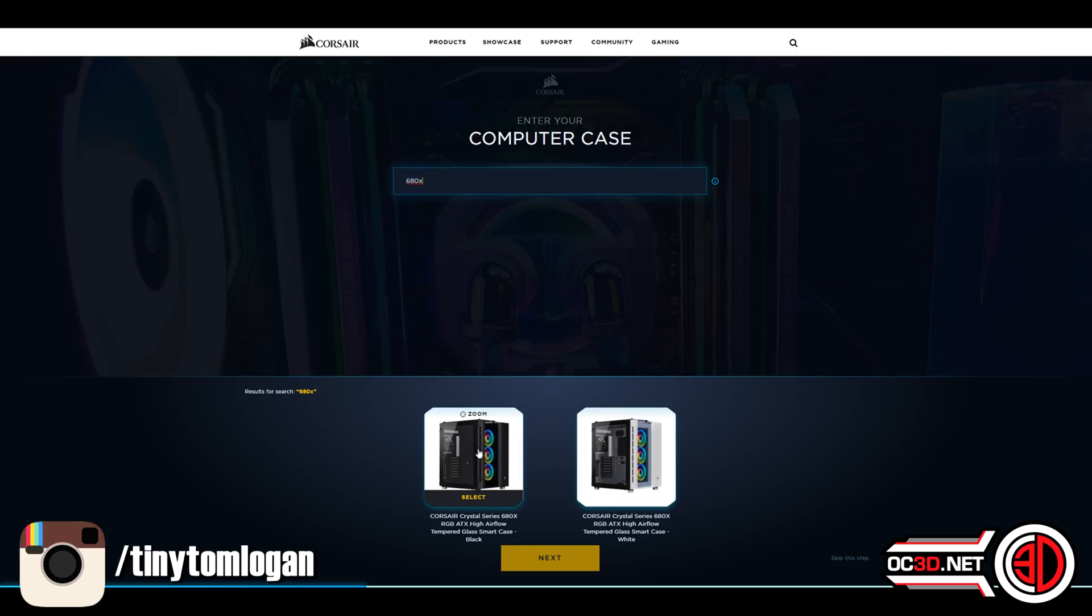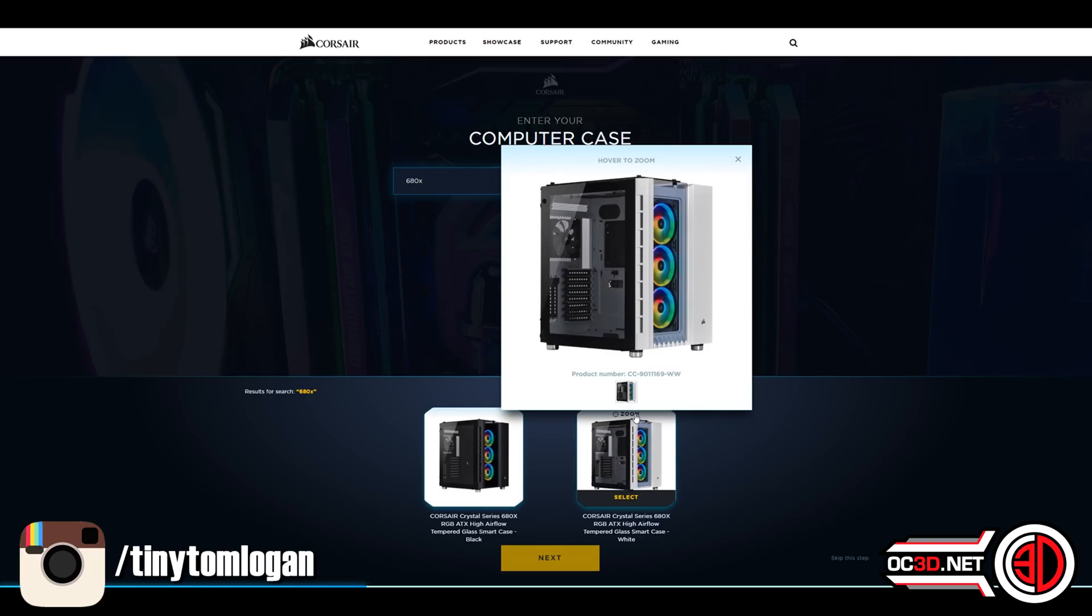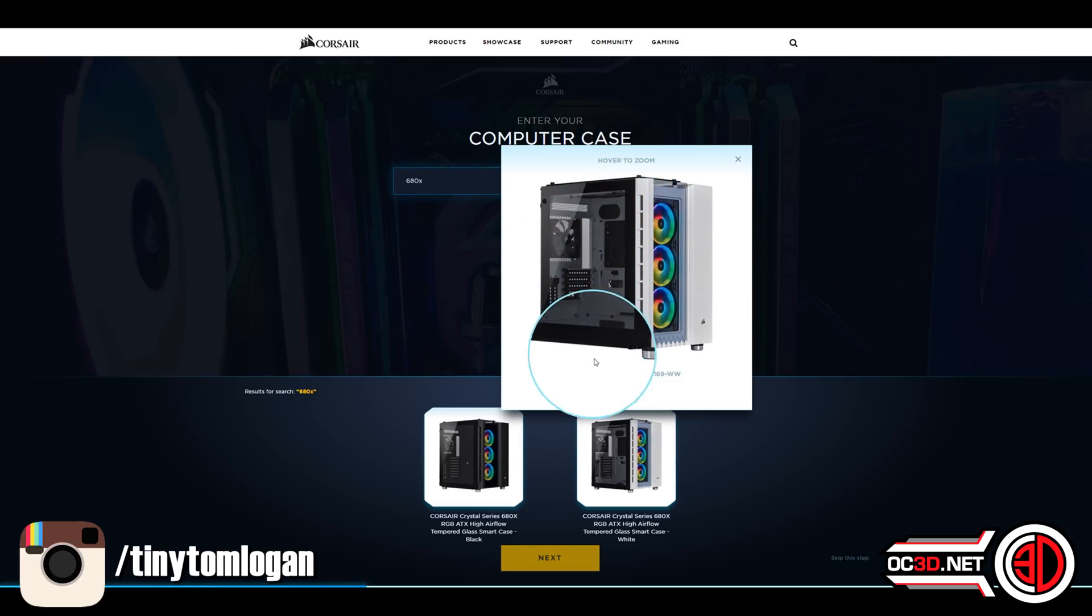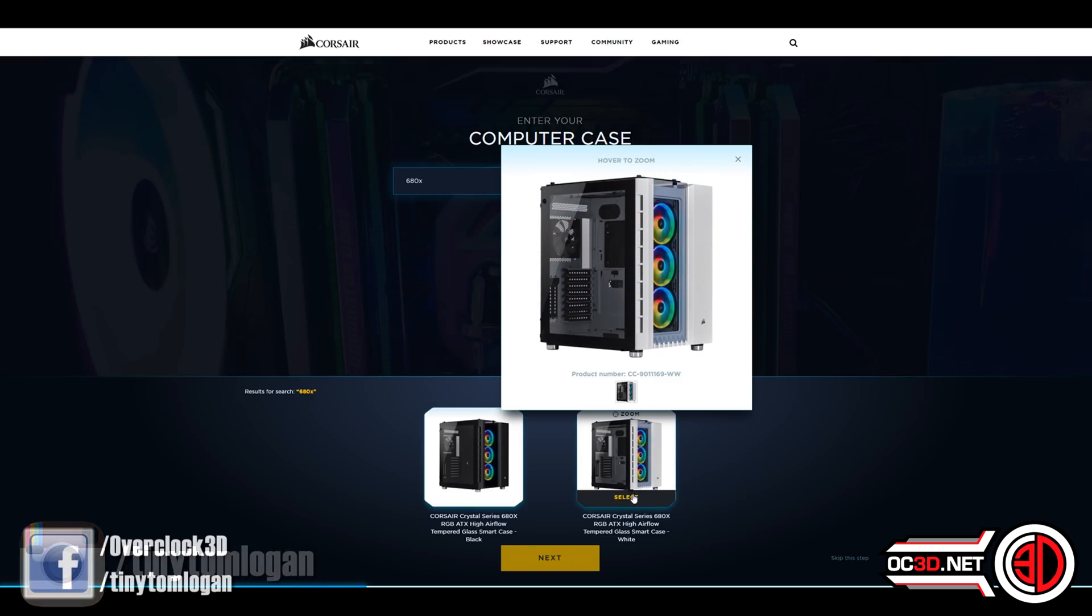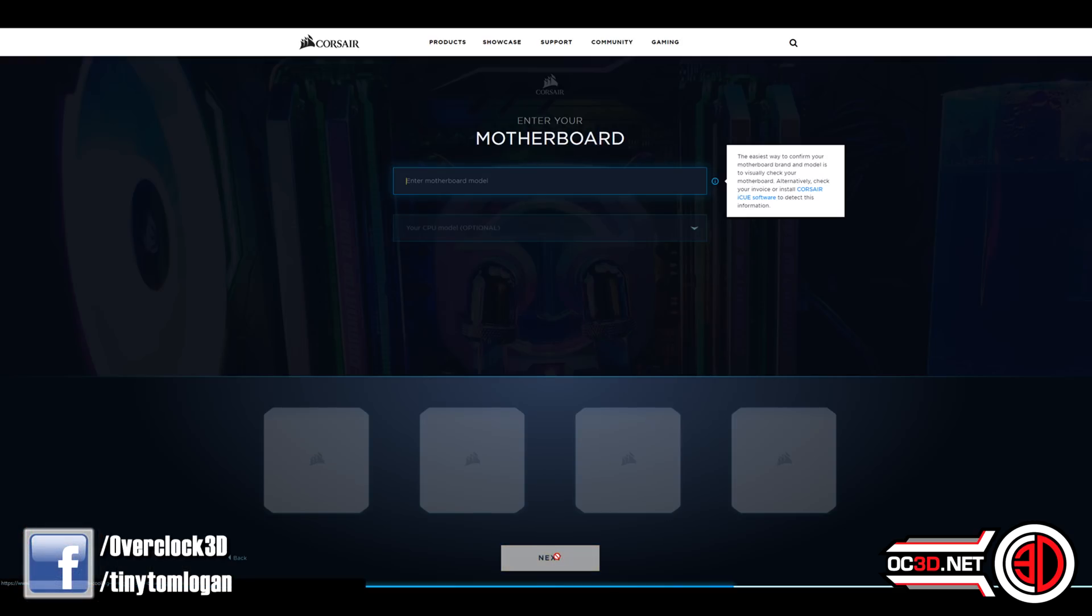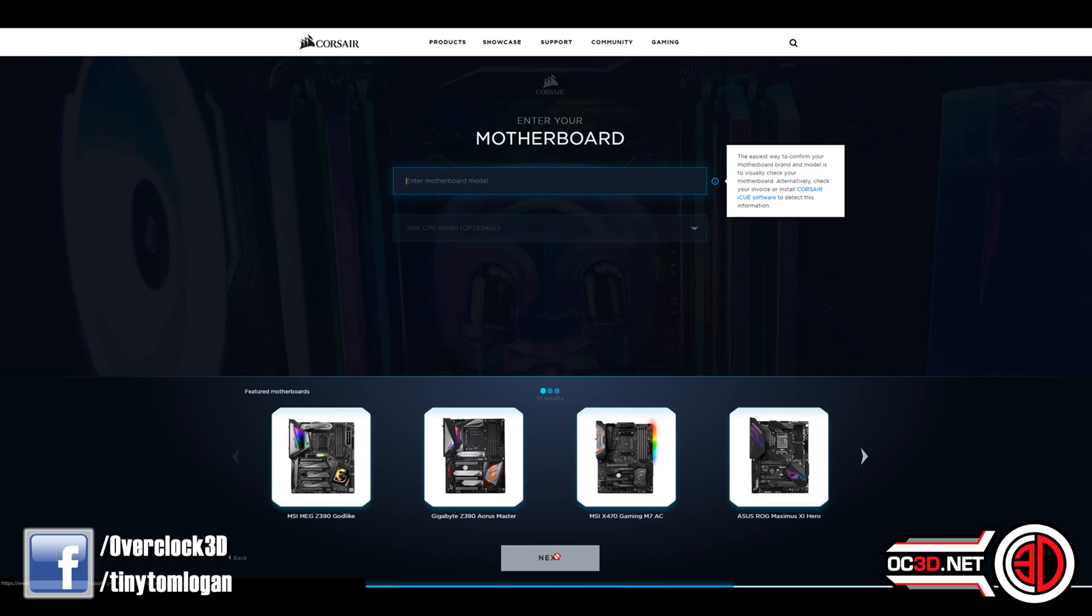But with the Corsair ones, and we're going to use the 680X, what you can do is go in and build it in almost like a real-time way. And you get all the colors that you can choose of the cases.